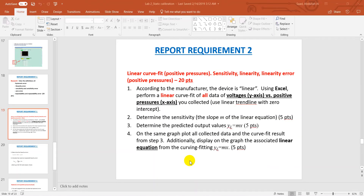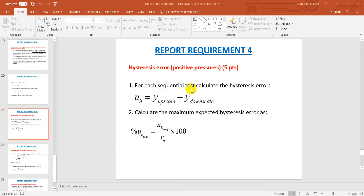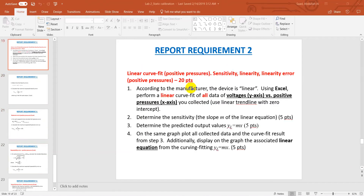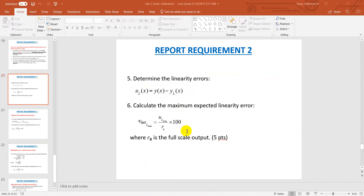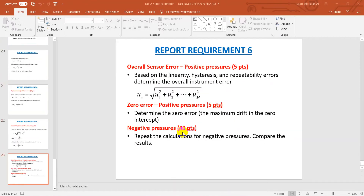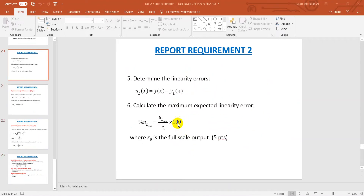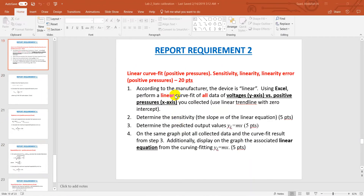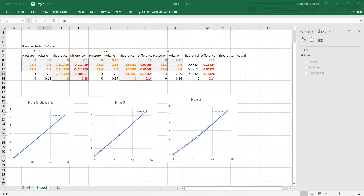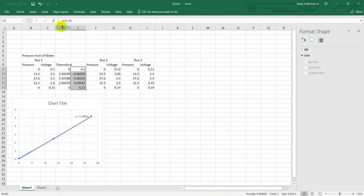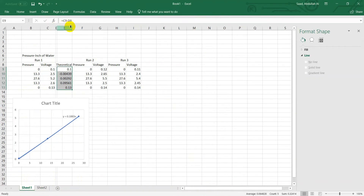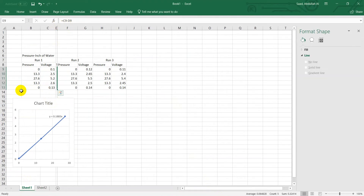There are 20 points for part one and error calculations for all the steps here. You will have 40 points for the positive pressures since you get a data set like this. Let me hide it for a while — theoretical.